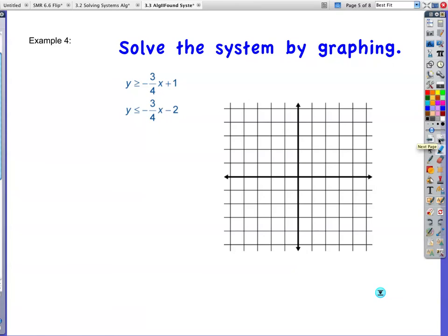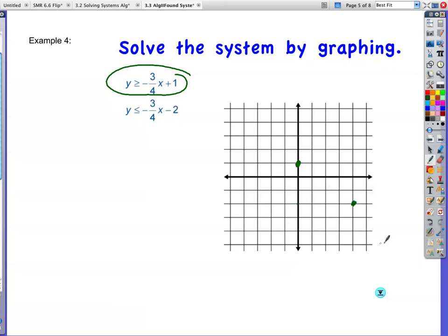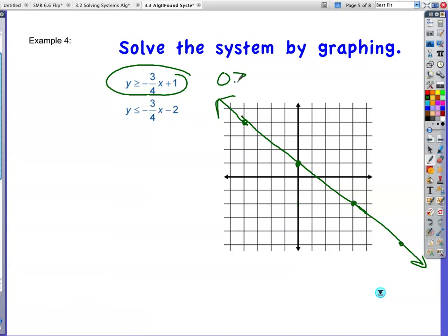Example number 4 — I had to give you one with fraction slopes. Let's go with green. y ≥ negative 3/4 x plus 1. Y-intercept is 1, slope is negative 3 fourths — rise negative 3, run 4. It will be a solid line because I have a greater than or equal to. Testing (0, 0): is 0 greater than or equal to 0 plus 1? In other words, is 0 greater than or equal to 1? That's false, so I will be shading the other side.